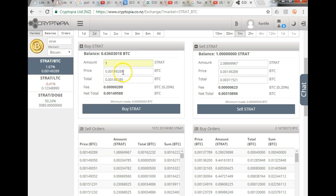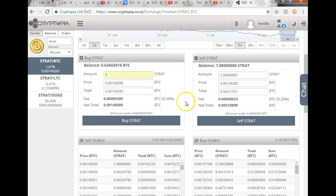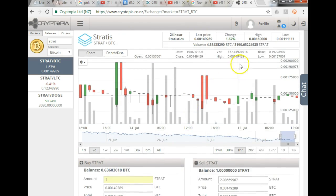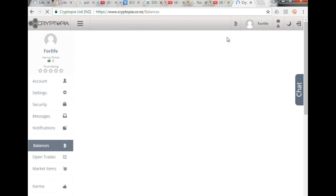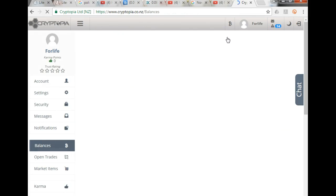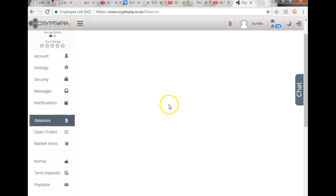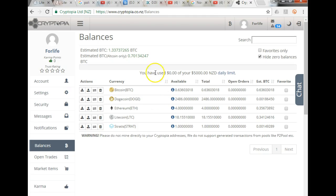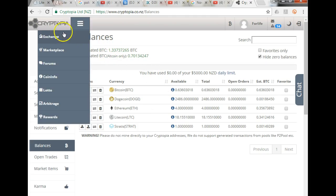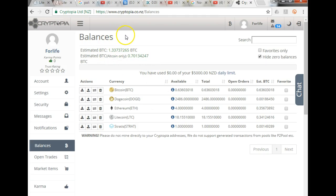So if I go back to my particular wallet now, I should have 1 Stratus in my wallet on this Cryptopia Exchange. All right guys, that concludes the tutorial on how to buy altcoins off the Cryptopia Exchange.